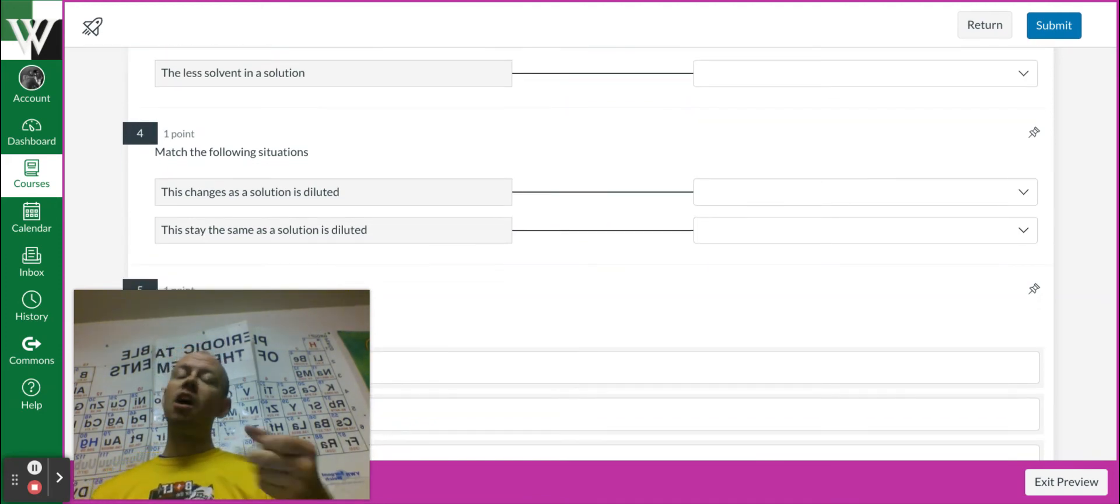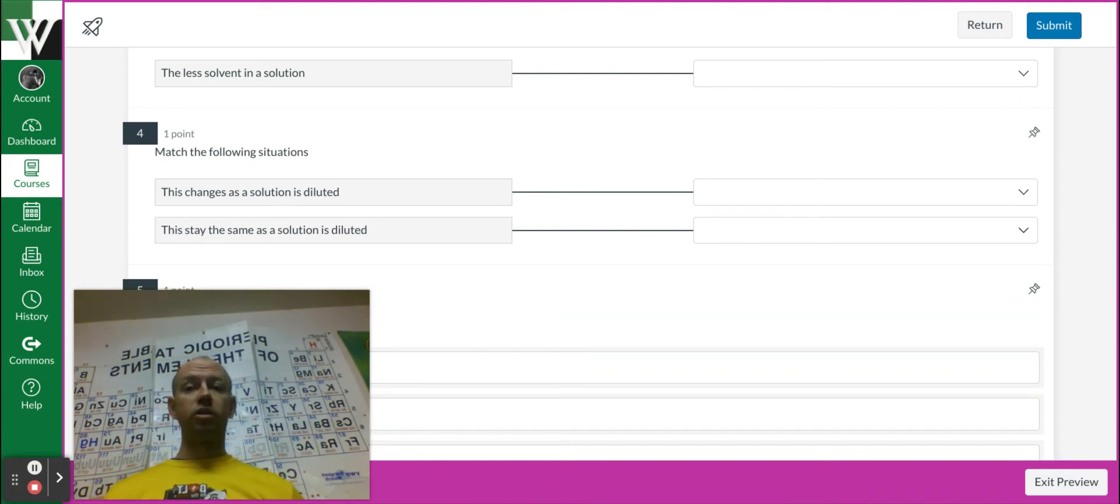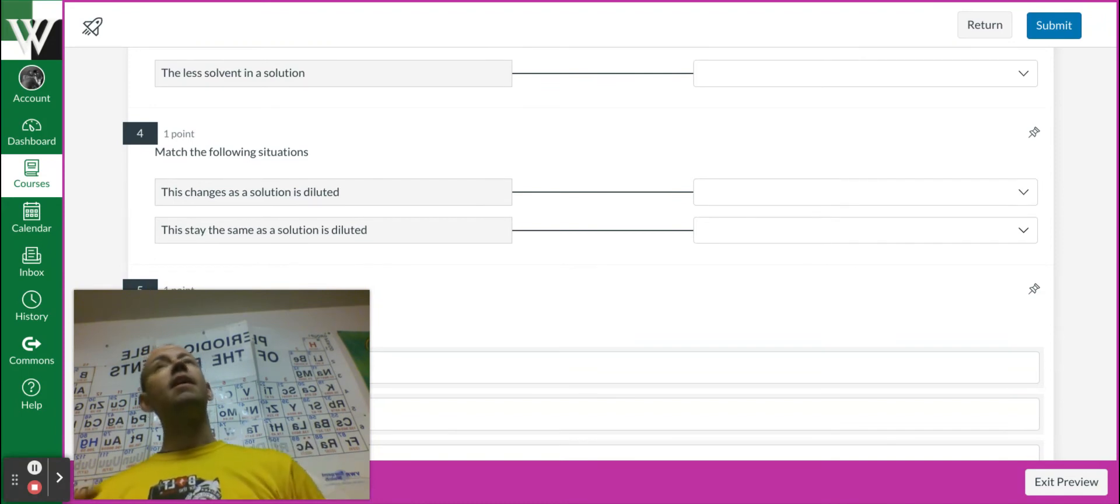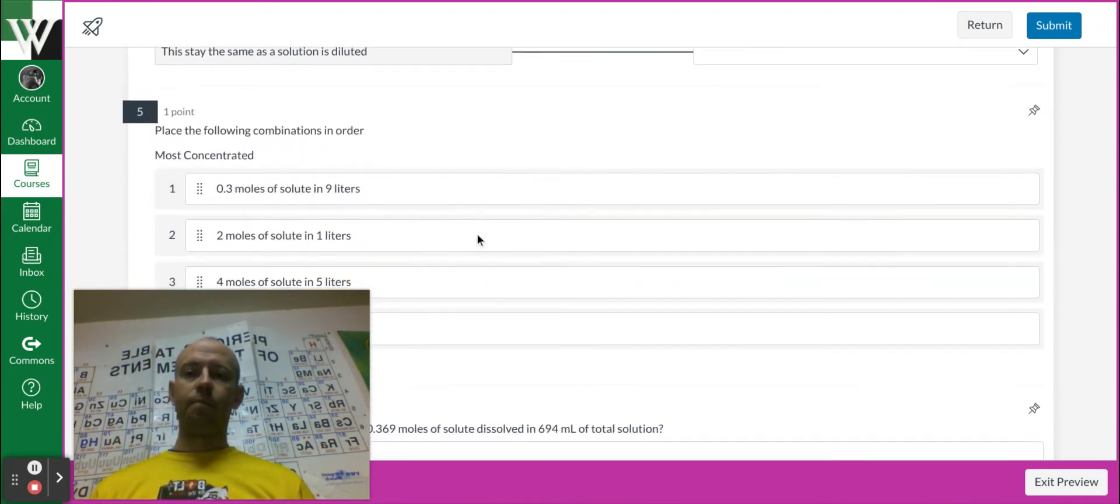Dilutions are when we took that stuff from the bottle and watered it down. Did we change the amount of solid in it or did we change the molarity? That's what we're thinking about.